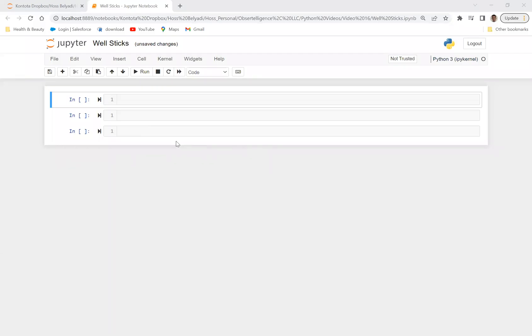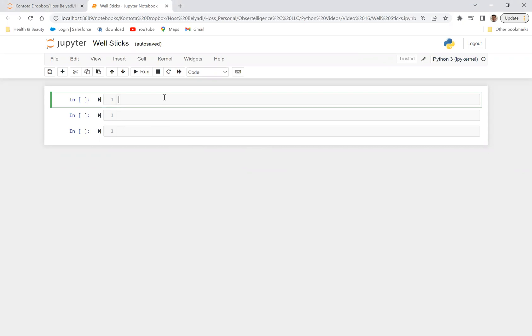Hello, everybody. Welcome to another video on the Observe Intelligence channel. My name is Has Beliotti, and today we're going to talk about how we can draw well sticks on, like in Plotly and on a map. So with that being said, let's go ahead and start importing some libraries.